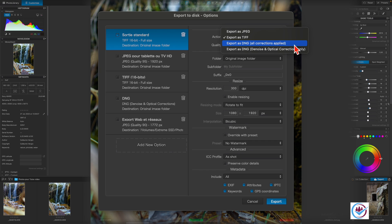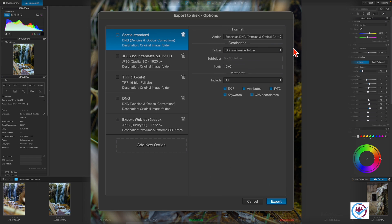DNG, with all corrections applied, or denoise and optical corrections only, is useful when working with other photo editing software, such as Lightroom. It's the same format exported by PureRAW.